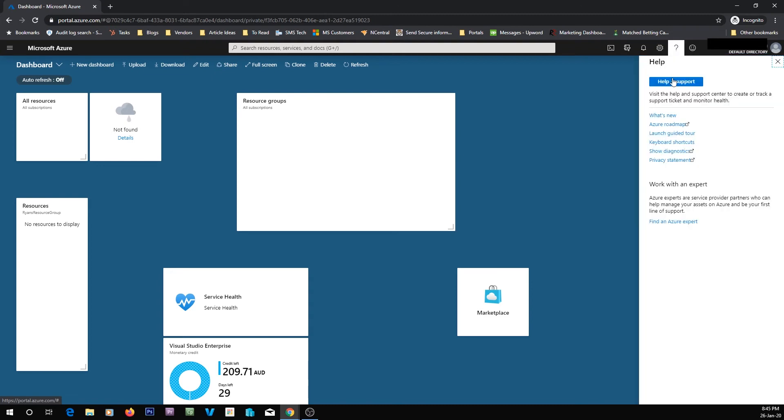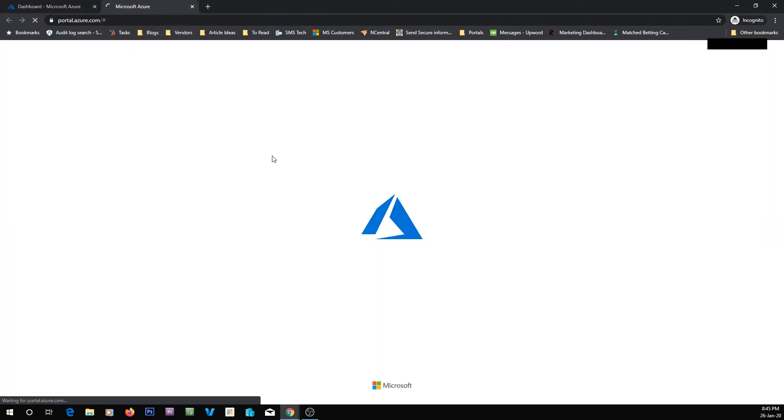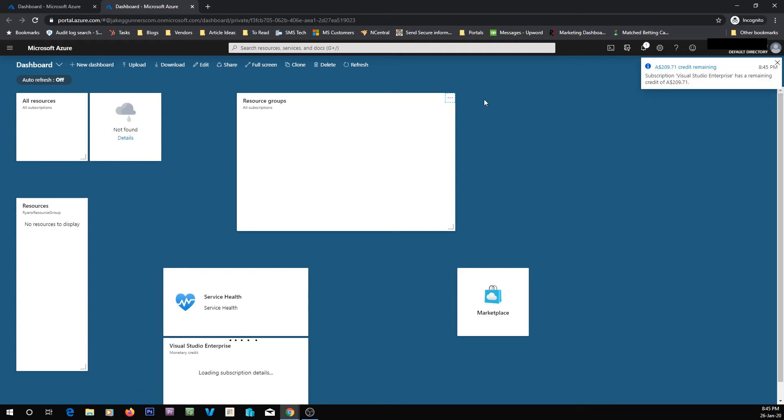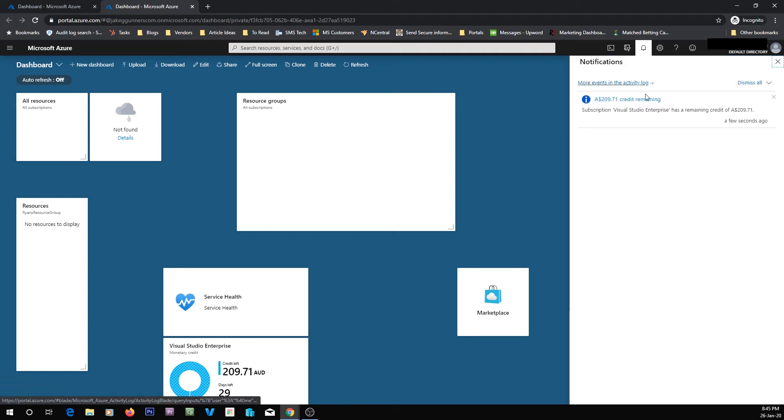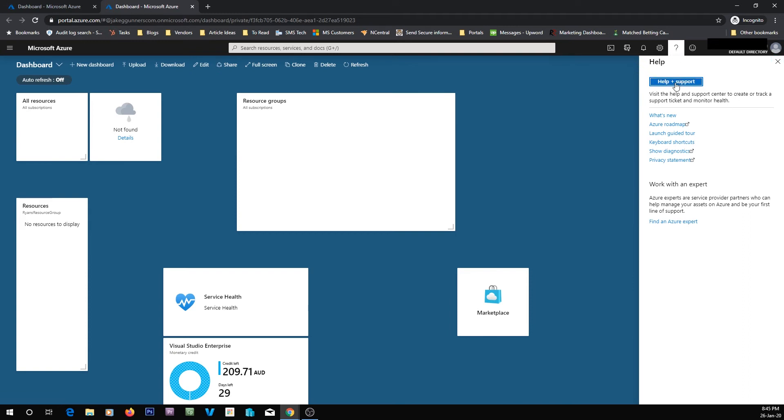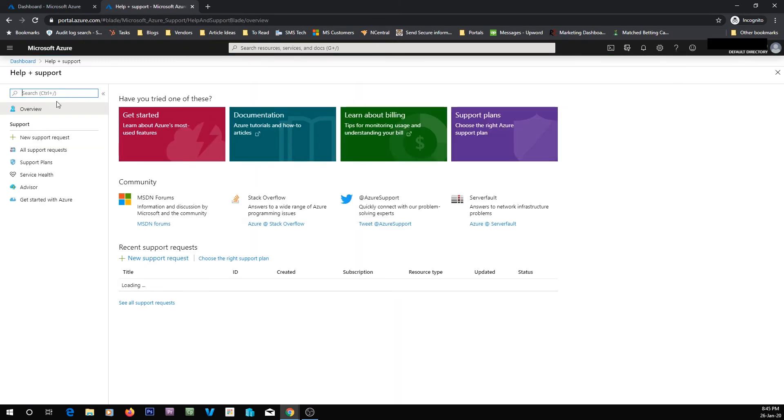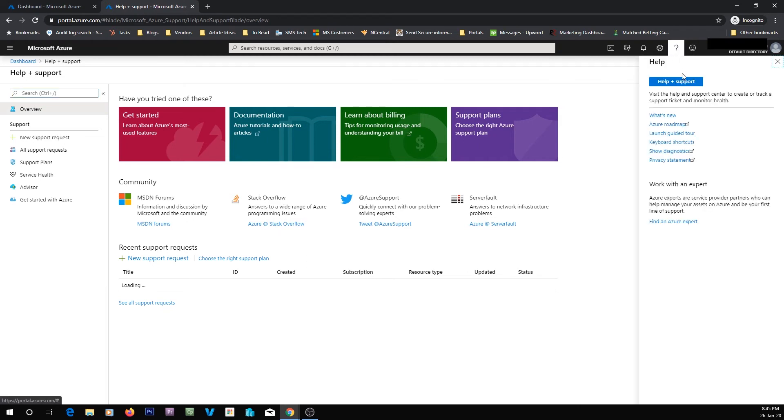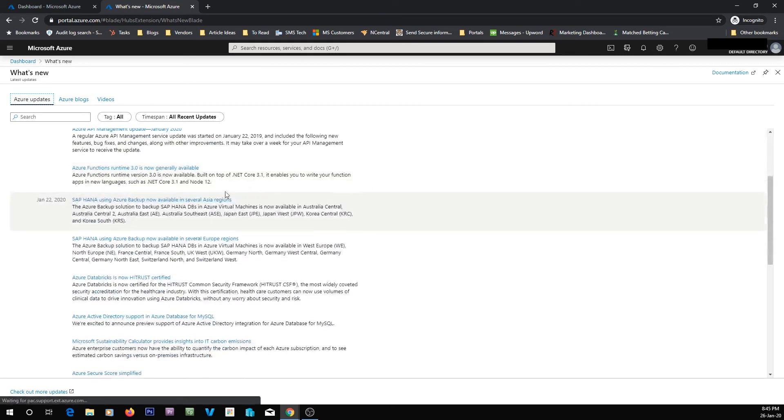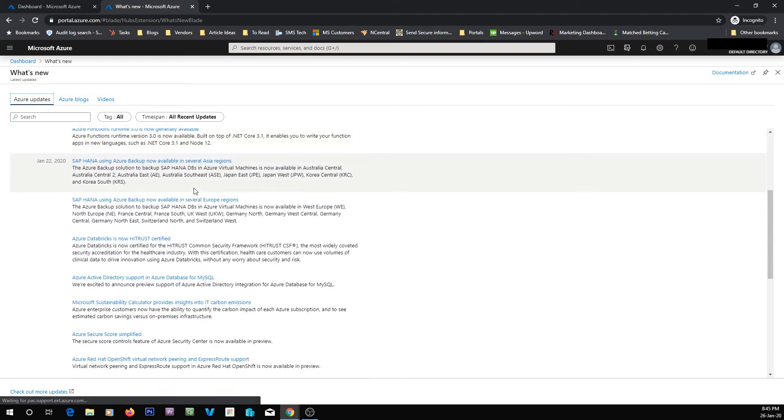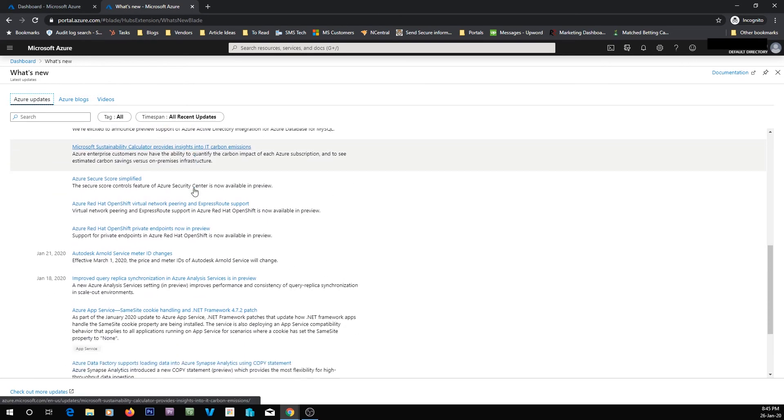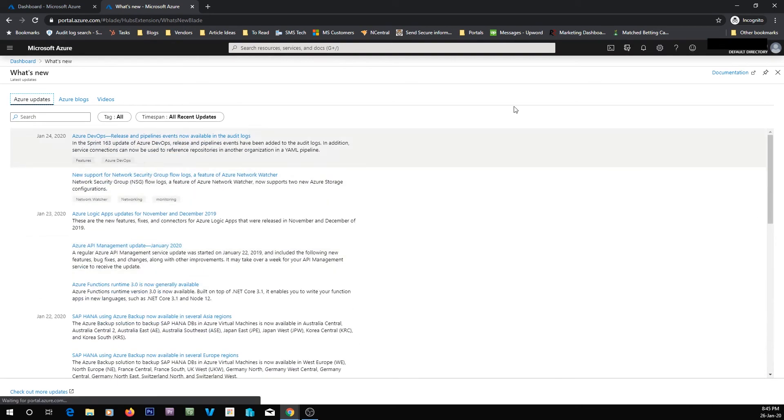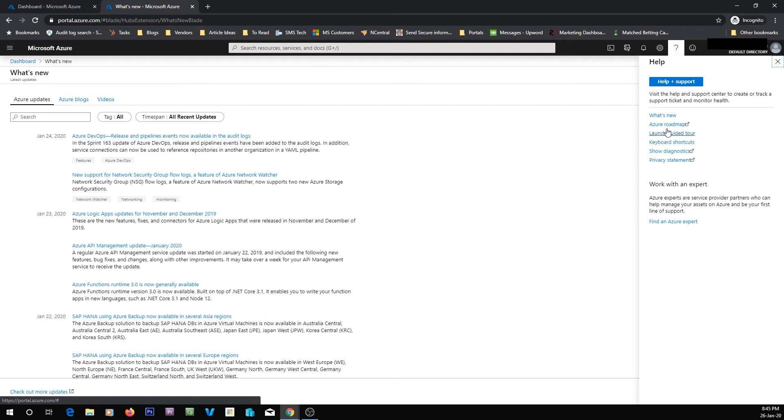You can also view help and support by clicking this. You can see what's new. So there you can see I've got a notification saying I've got $209 credit left. So there's an example of the notification. Let me just click help and support. So this will take you through to the help and support. Here is just a feed of all of the stuff that's new on Azure. And there will be a heap of it. Because there's always new stuff coming out.